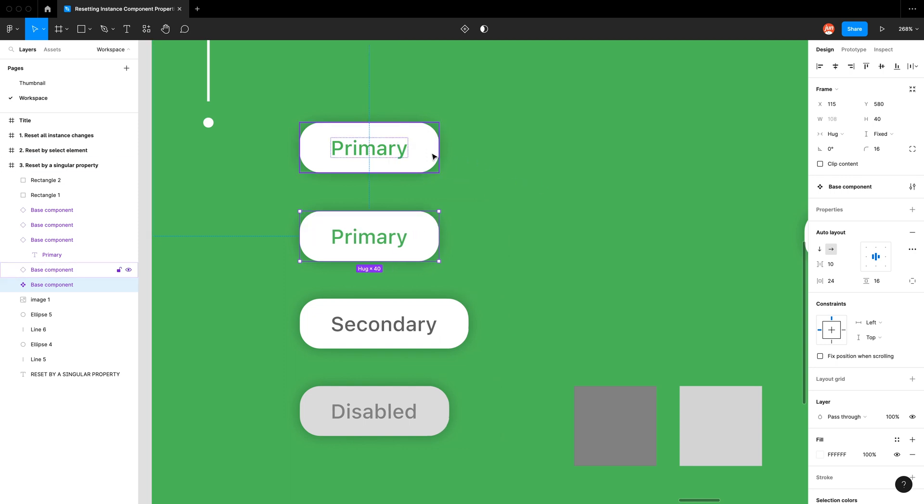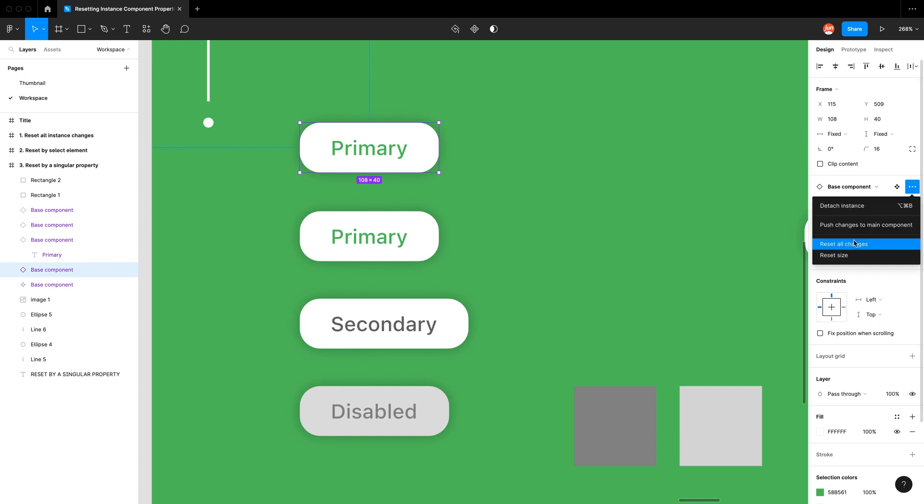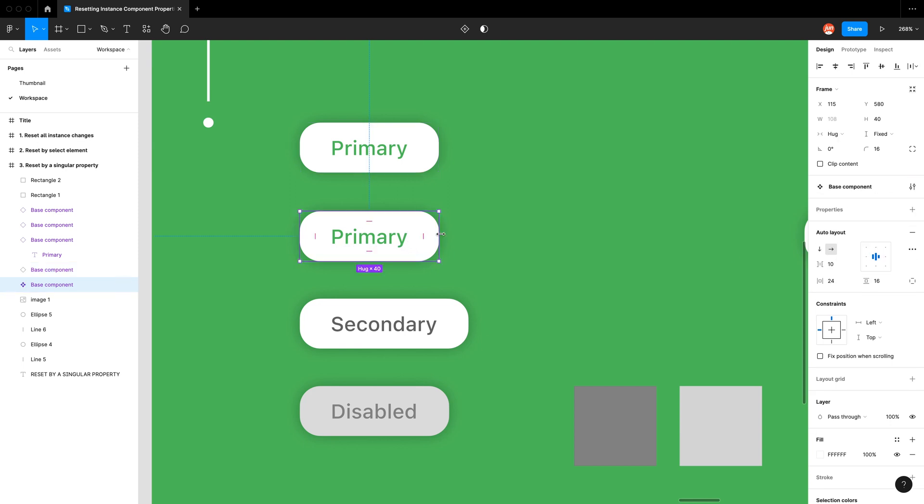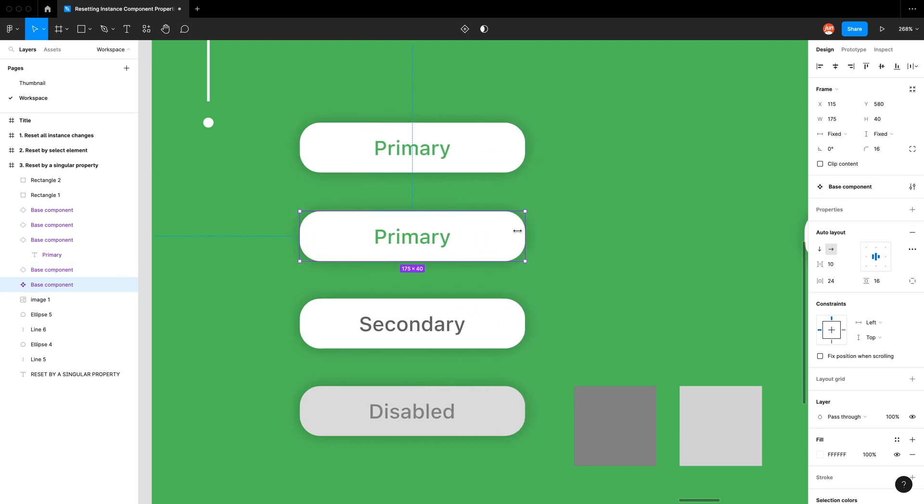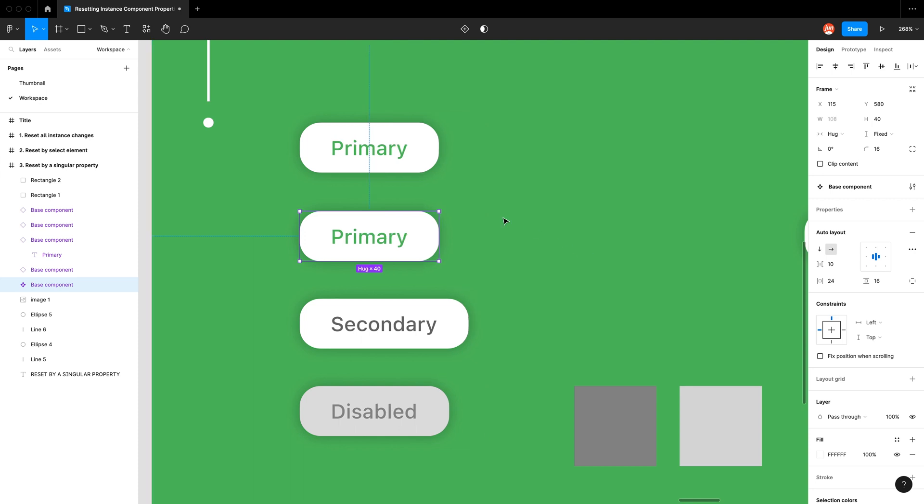So since you've made that change you can go ahead and click on this instance component, click on the instance options here, and you can reset the size which will now let me attach that instance back with the main component, which is really cool.